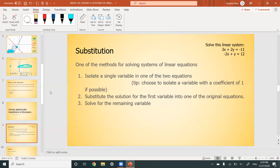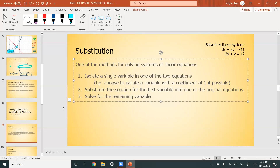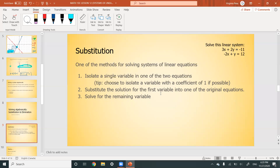Substitution is one of the two algebraic methods. How it works: first, isolate a single variable. Then substitute the expression for that variable into one of the original equations. Finally, solve for the remaining variable. It's better to just show an example. Up here in the corner I have a system that needs solving — we need to find the x and y values.